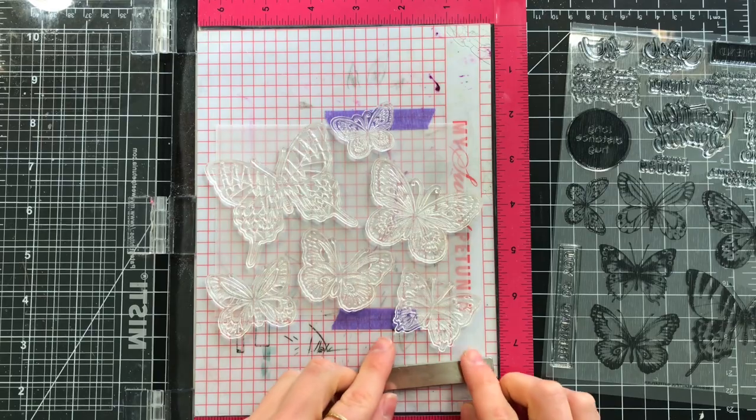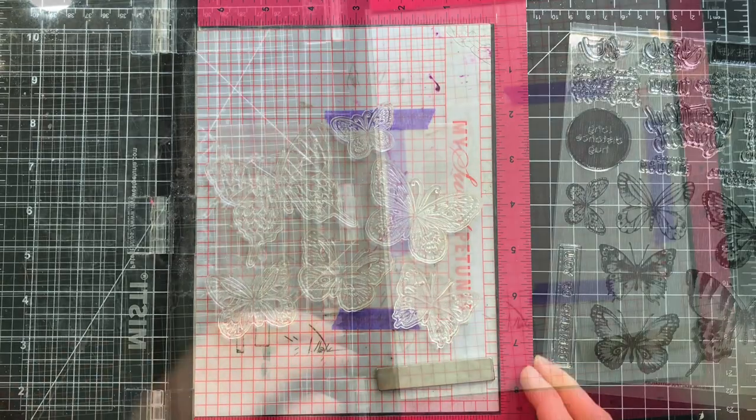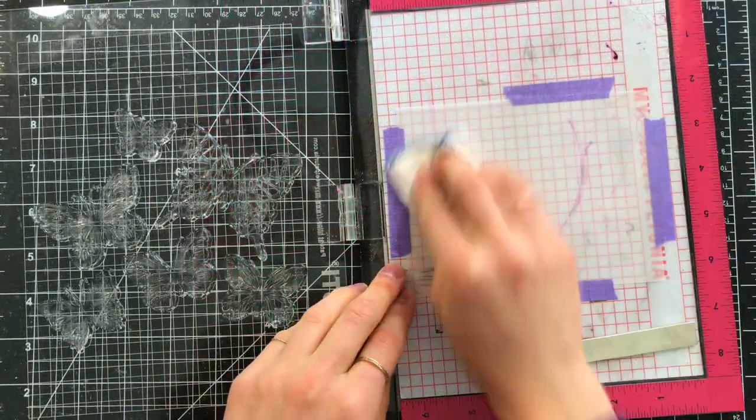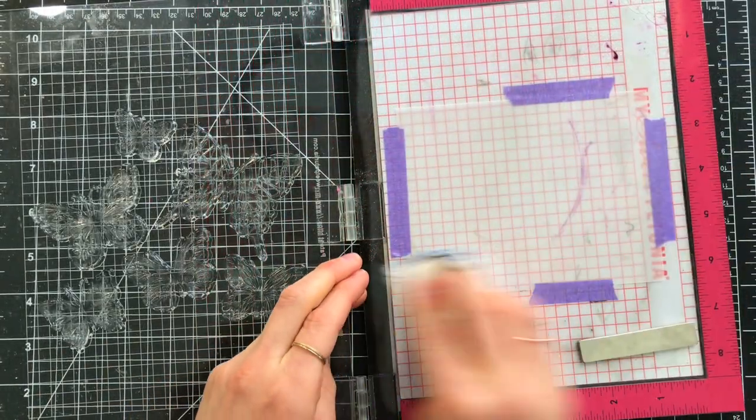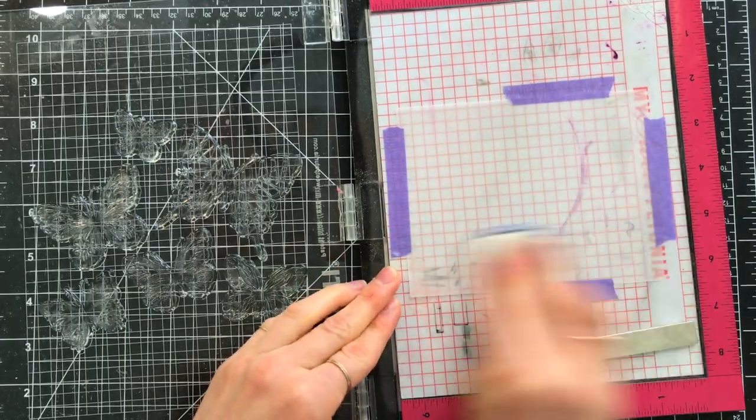Because I'm doing a large background, I'm not using my magnet to hold this vellum down. I'm actually going to use some purple tape that's going to help hold that vellum in place.